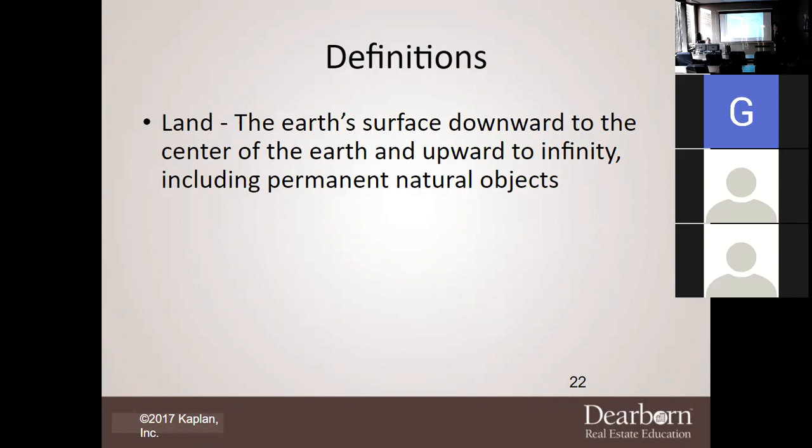The first thing we want to start with is the definitions. Land — of course we know what land is. It's the Earth's surface downward to the center of the Earth and upward to infinity, including permanent and natural objects. So land is everything, as I always say, down to the hills and up to the heavens, because it goes all the way up and all the way down. And anything that's natural.